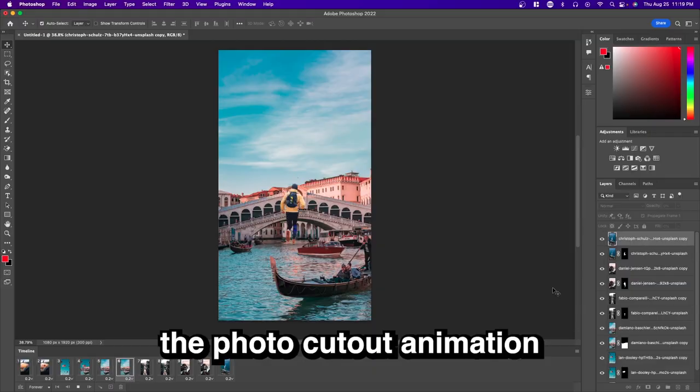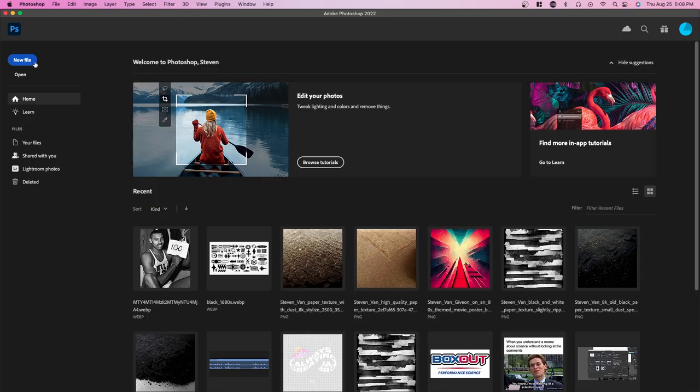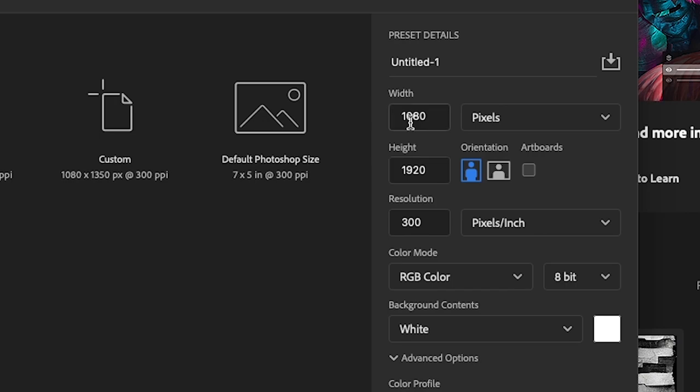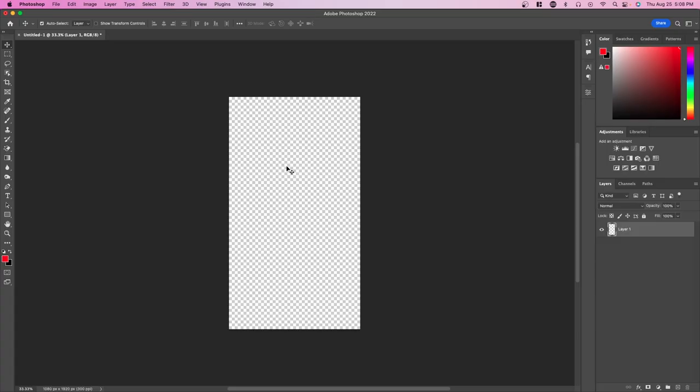I'm going to show you how to create the photo cutout animation in Adobe Photoshop. Once you're in Photoshop, make a new project, type in 1080 by 1920 for width and height, and press create. Now place all your images.